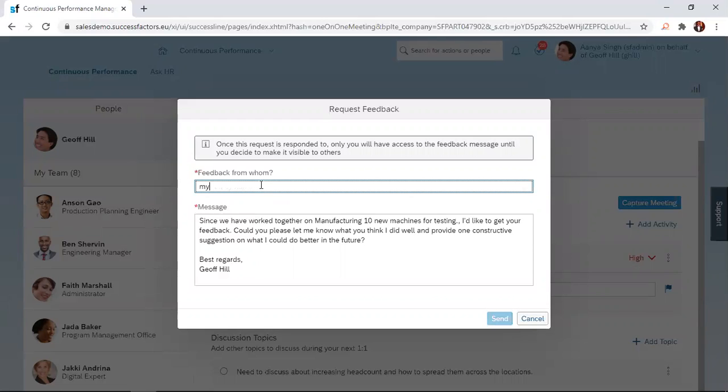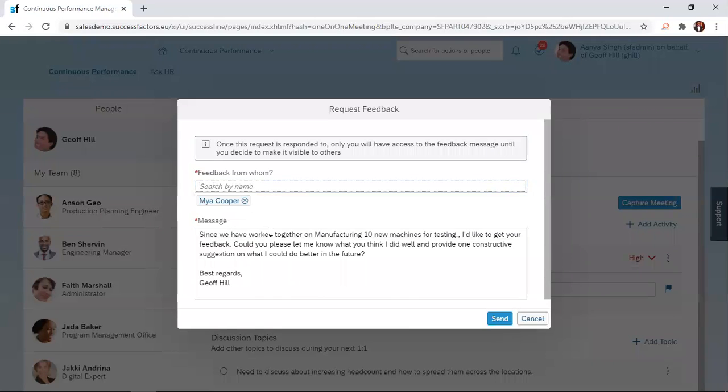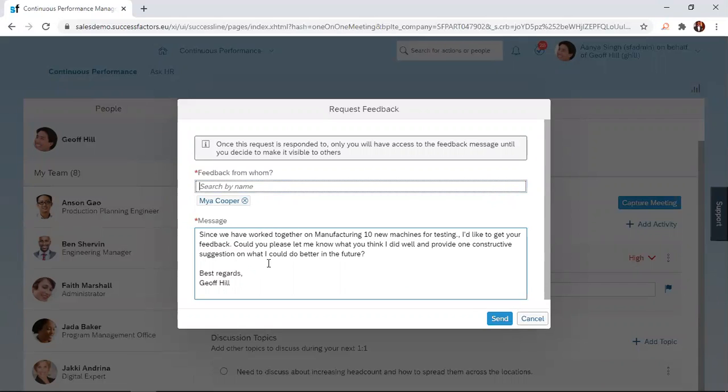who is Maya Cooper. Once you start typing the name, the option appears and you select it. You can add other people to this request and send it all at once.